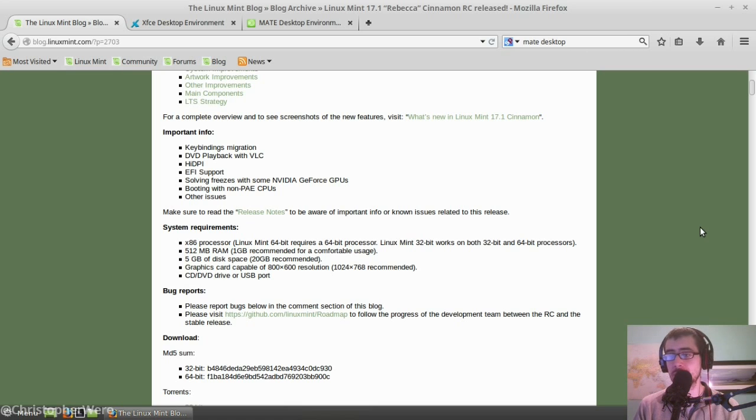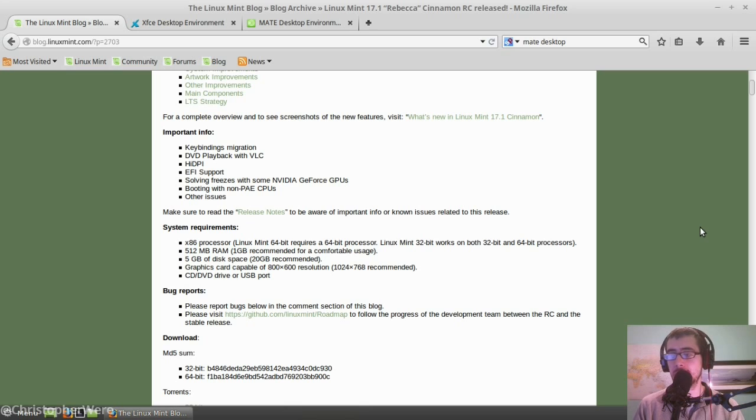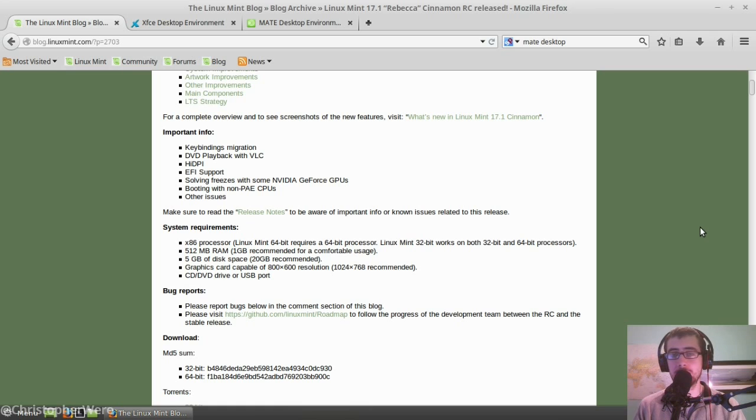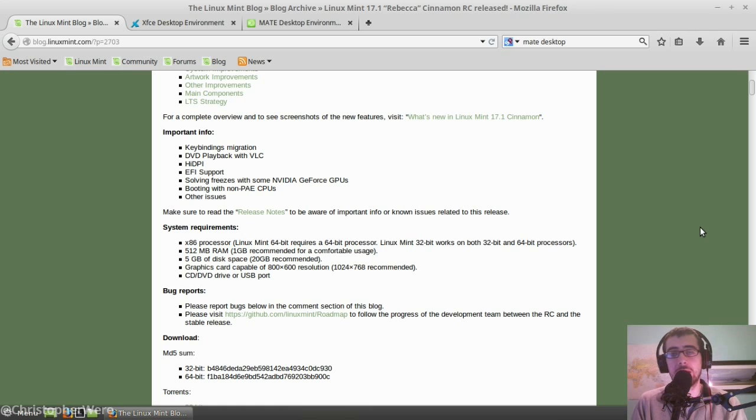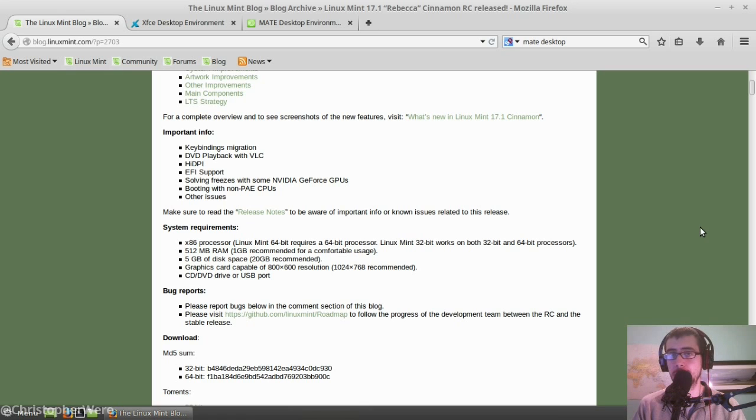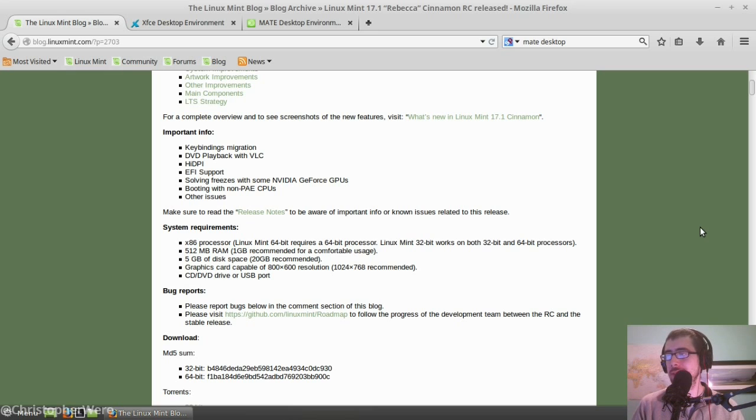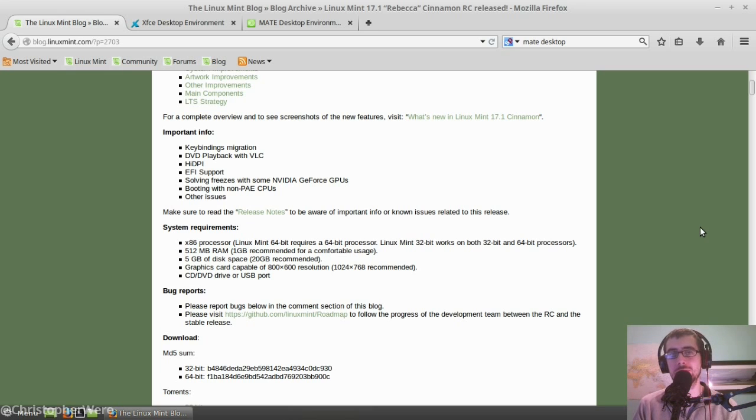So the install process is still the same. Installing new software into the system is still the same. It's as easy as ever. All in all, I've got to give this one a thumbs up. This is a fantastic distribution and it's carrying on that way. It's not a major upgrade, but then again, that in and of itself is a good thing because Linux Mint pretty much nailed it with 17. They're just sort of sanding down the corners now.